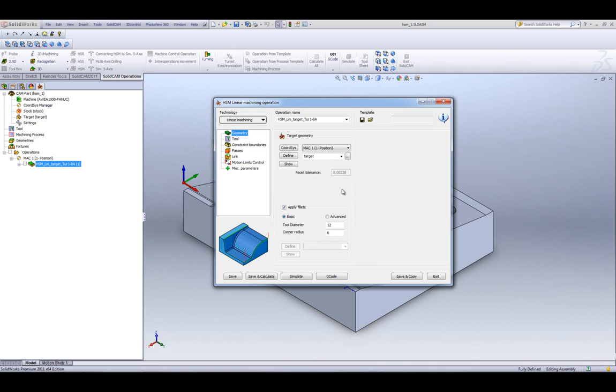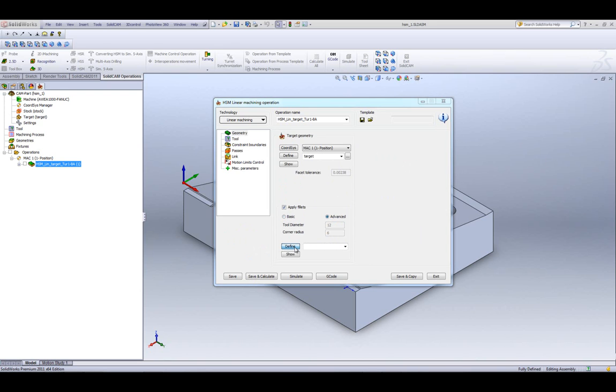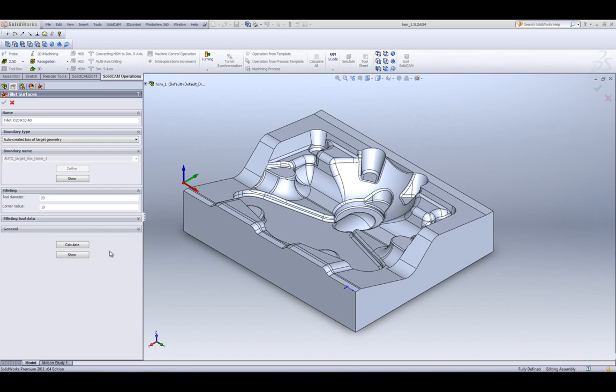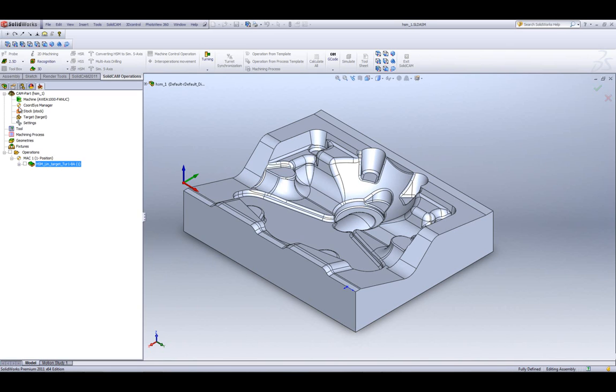Another improvement we've made is with our Apply Fillets. In Apply Fillets, we now have Basic and Advanced. If I were to click on Advanced and go into Define, we'll note that we have all the options that we have had up until now.